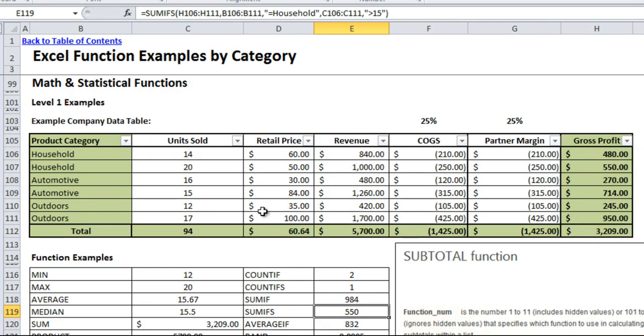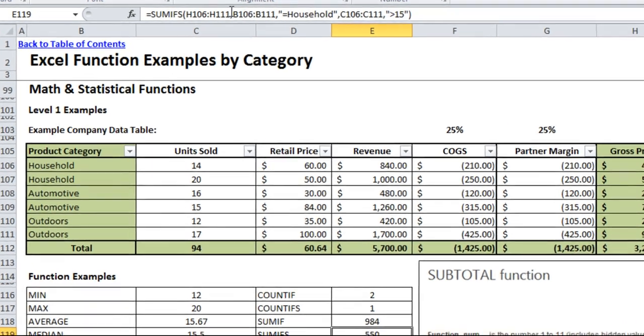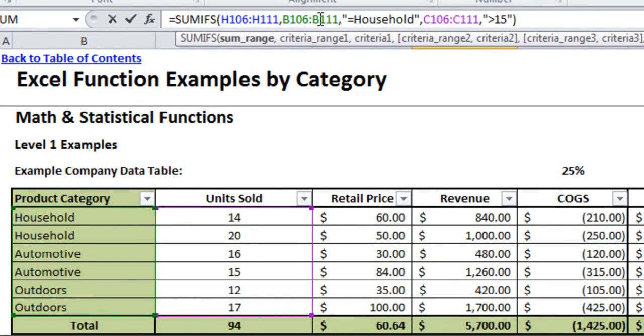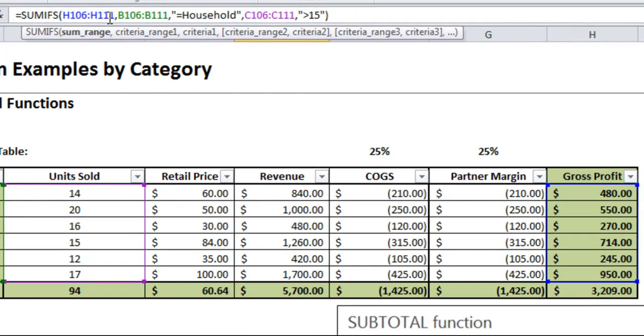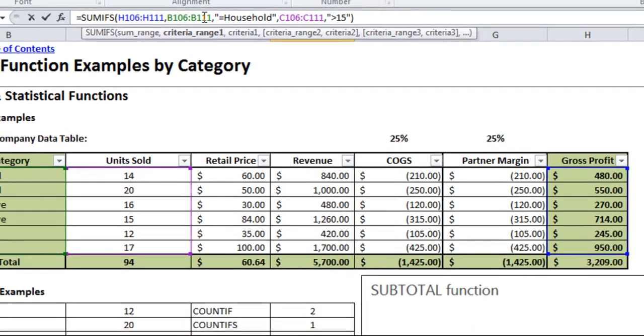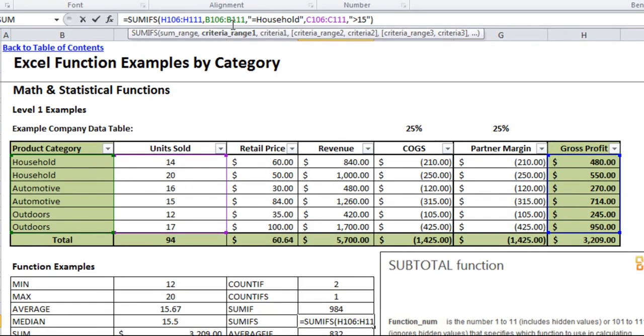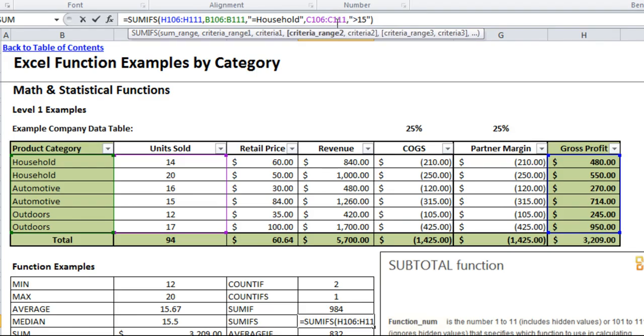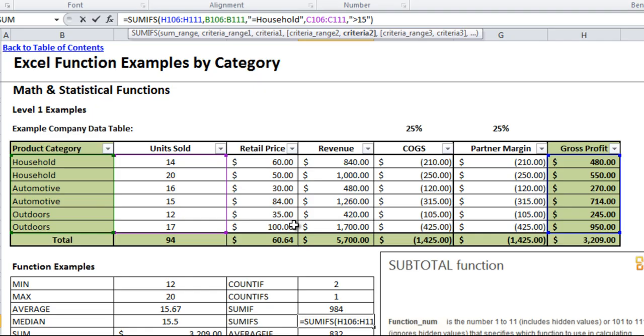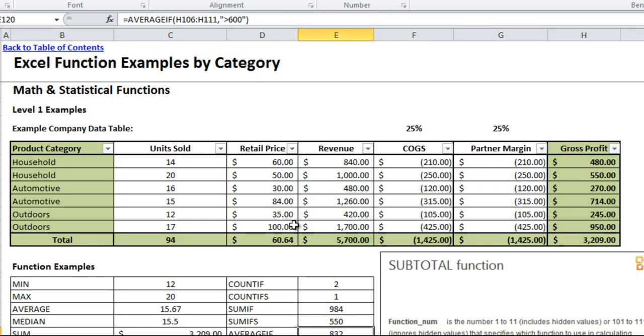Sum ifs is very similar to sum if except you are allowed to put in multiple criteria. This time it's a little bit different. The sum range always goes first. So whichever range you're adding is the first one. So the gross profit. Criteria range one is the first one you want evaluated. So I'm going to pick the product category and I want it to equal household. Criteria range two I'm going to pick the number of units sold and I want it to be greater than fifteen. And you can see here you can add third criteria. You can keep adding additional criteria. And then that way it will only sum up anything that is household and have unit sales higher than fifteen which we know is only that five hundred and fifty gross profit. Again very useful depending on what you're trying to use it for.